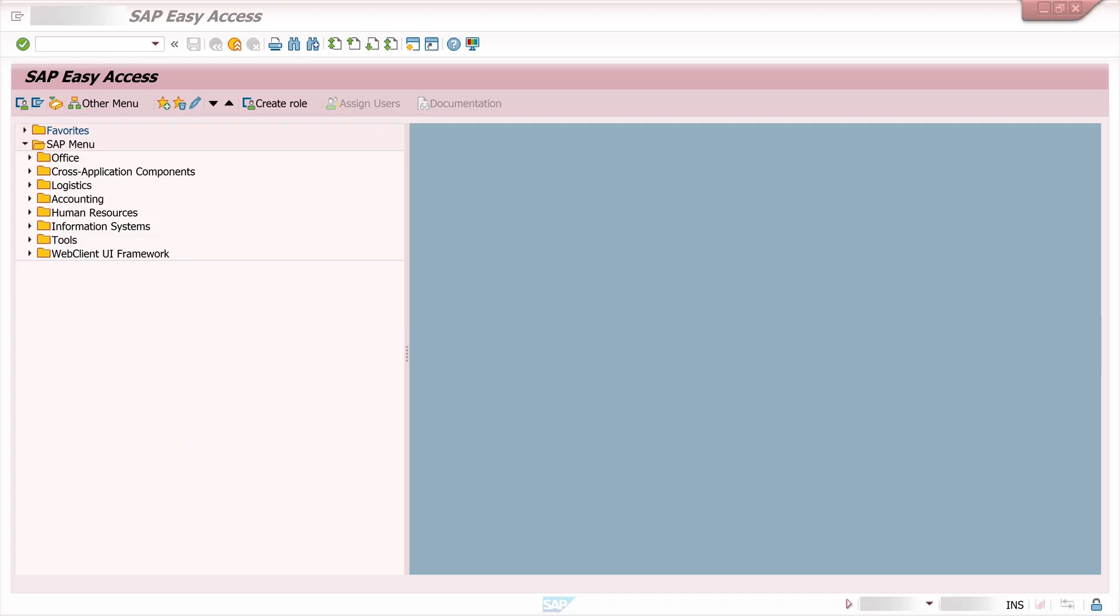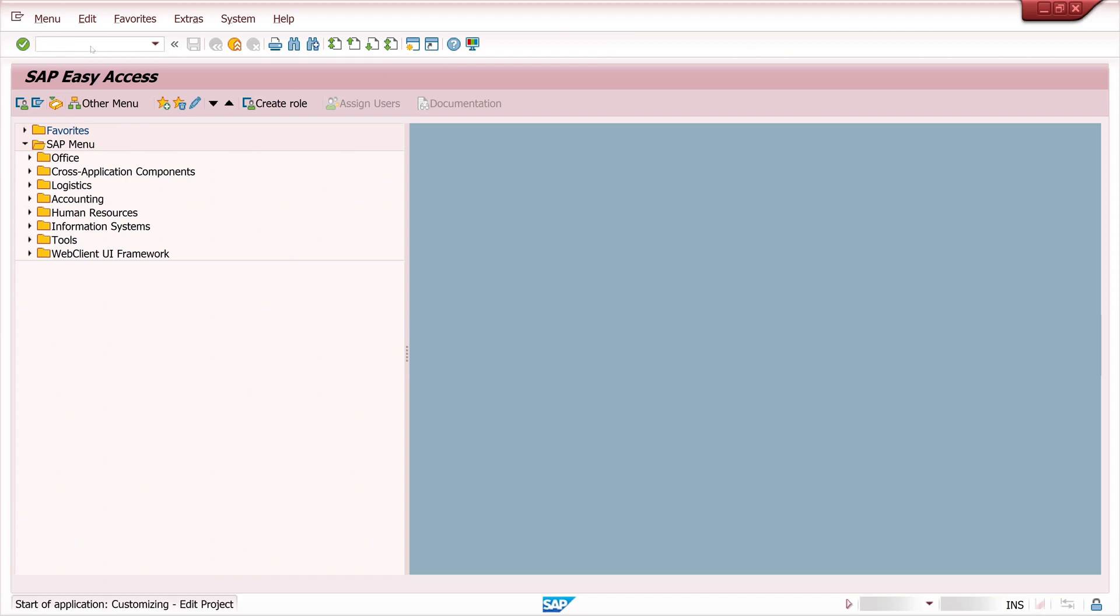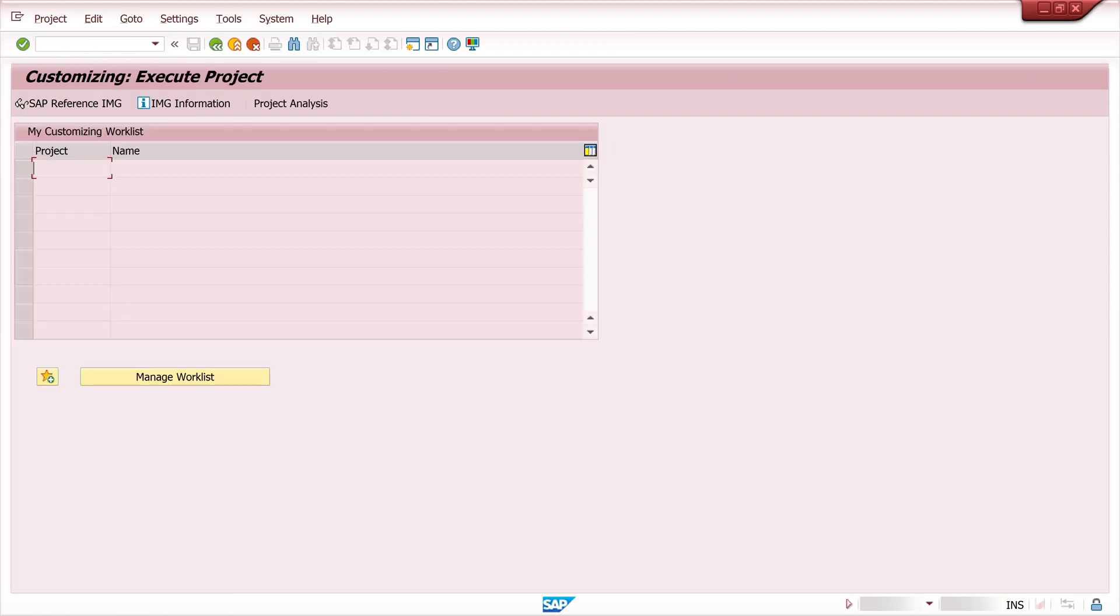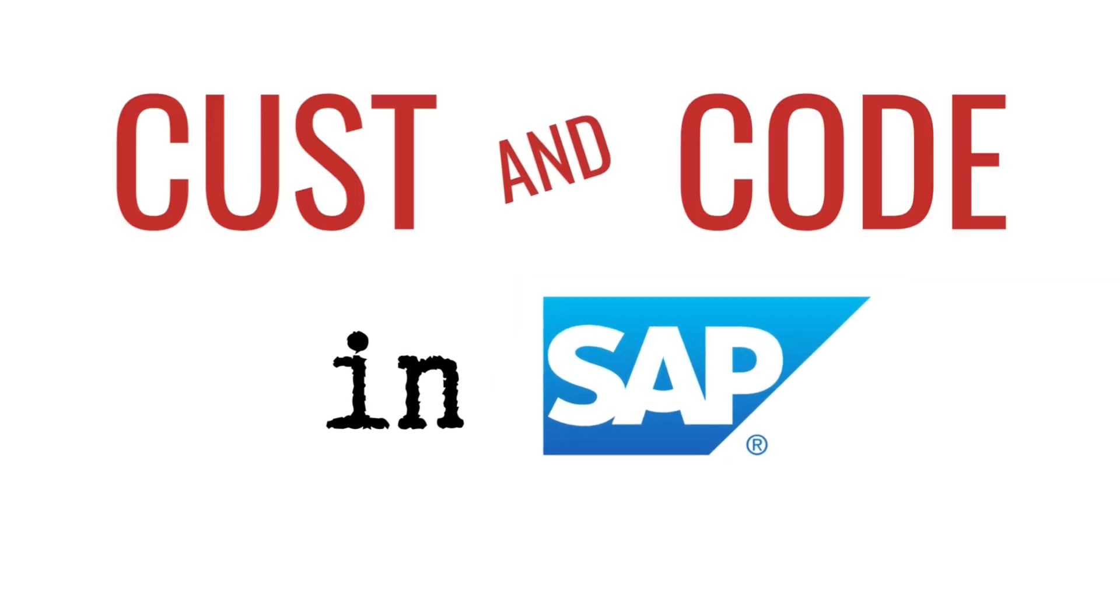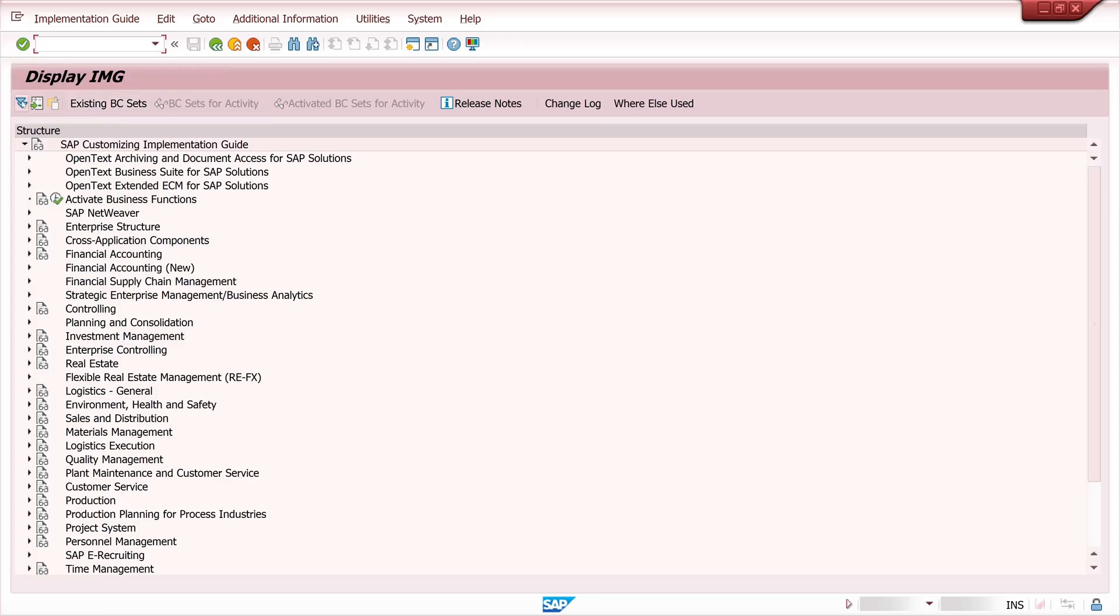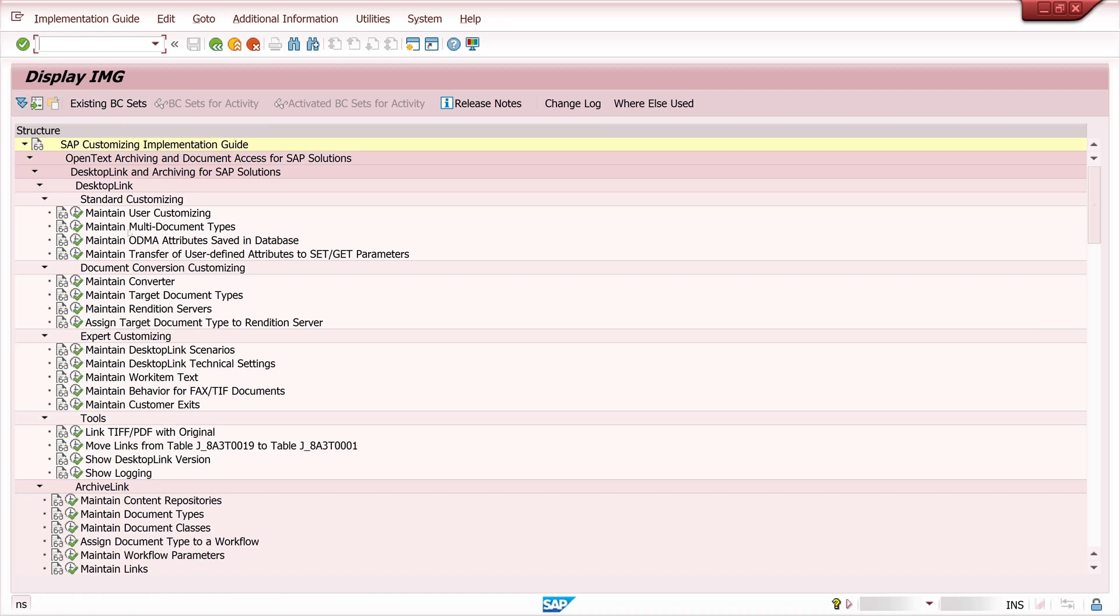Hello everybody! Have you often called the transaction S-Pro and clicked through the large configuration tree? Then you have probably wondered how to find the right transaction code for certain configuration paths. This video will save you time and effort.